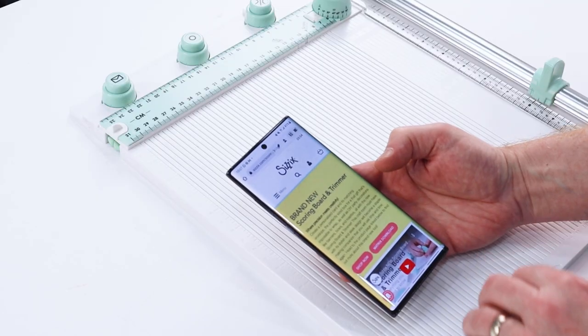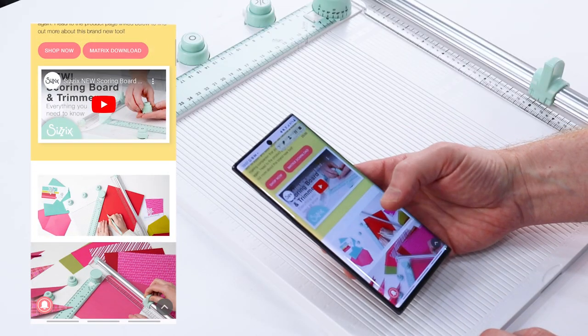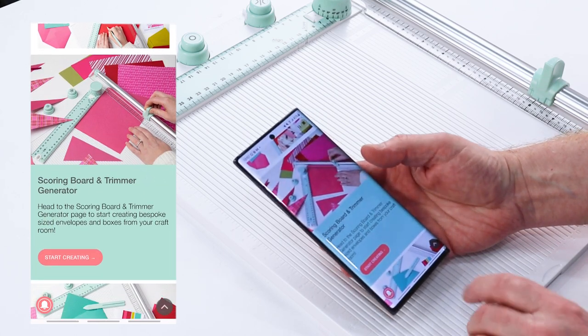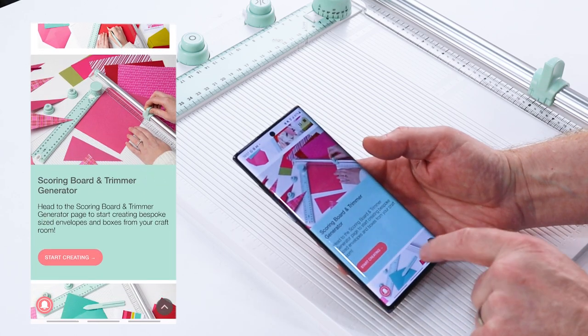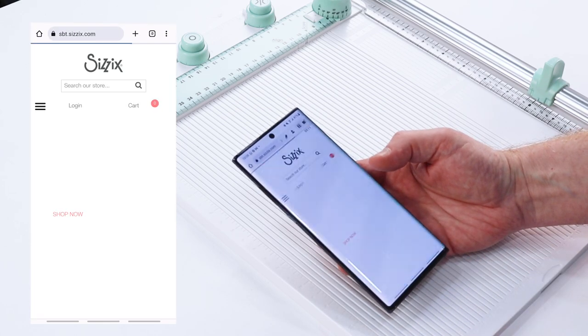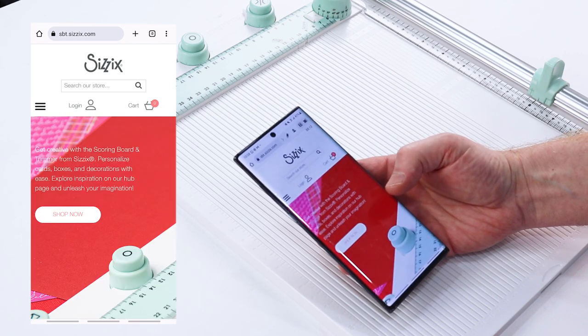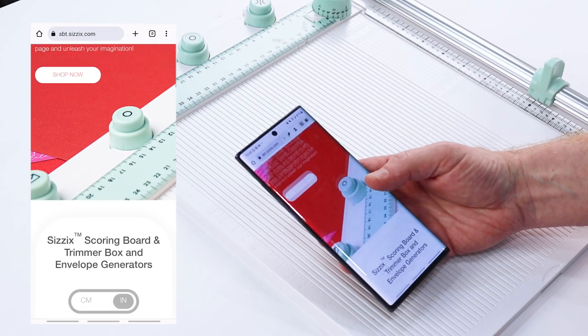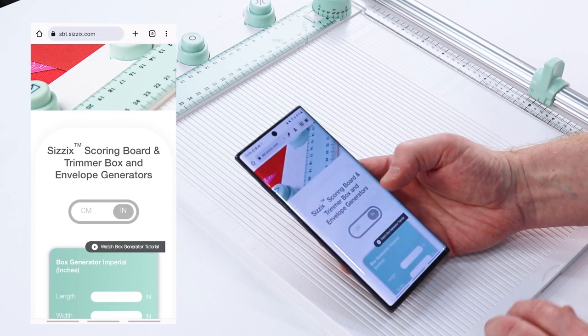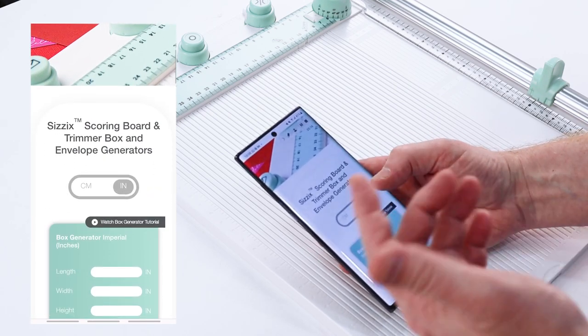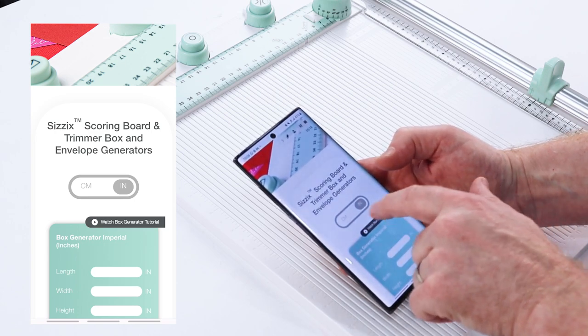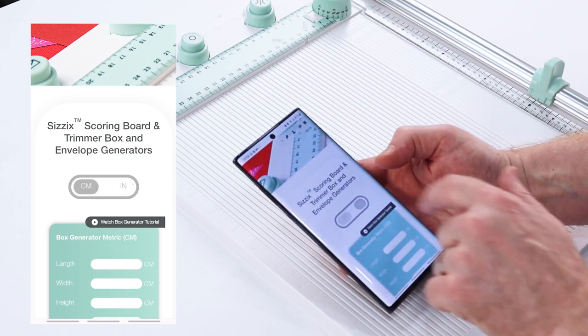So this is our generator page. If we scroll down we'll find an icon saying start creating, and I press that. It takes me through to a part of the page and I can switch between centimeters and inches. Today I'm going to work in centimeters.